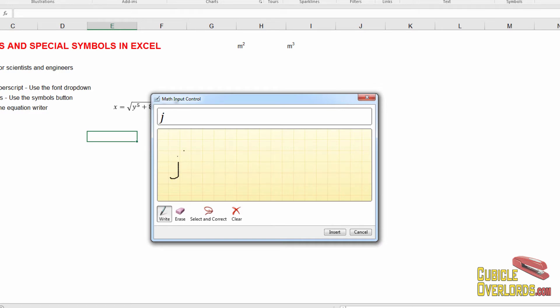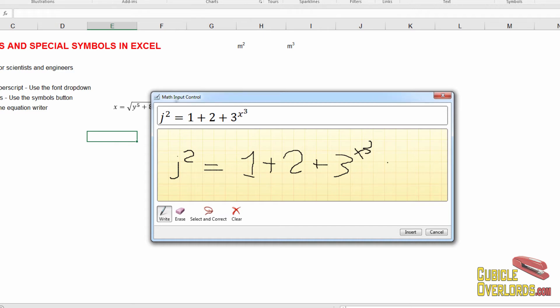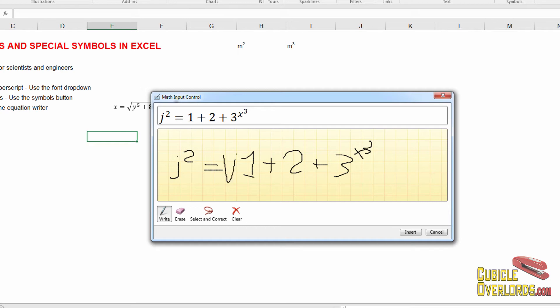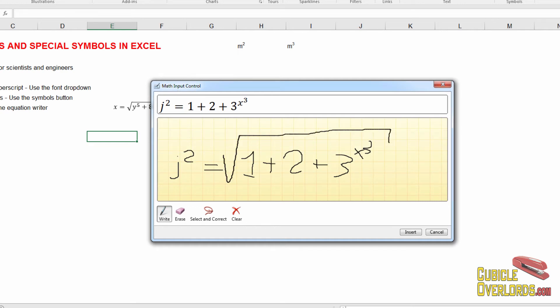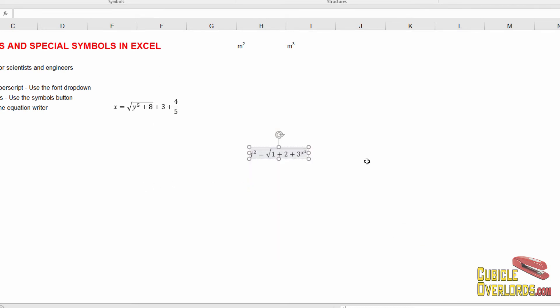We have to write j squared equals one plus two plus three to the x to the three. As you can see Excel is pretty good at recognizing your handwriting. And my handwriting here with my mouse is pretty horrible. But still Excel recognizes it. And then let's try to add a square root here. And there we go. And finally when you're done you press insert. And there's your equation written out for you. So that's another way.